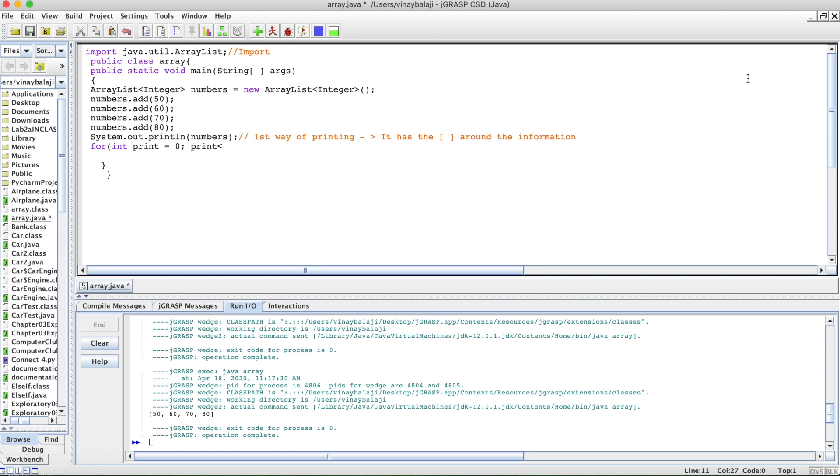One of the things we use in printing an ArrayList is numbers.size. What this does is get the size of the array, so the for loop runs for that amount and stops after the size of the array is complete. We need a counter, so print plus plus.